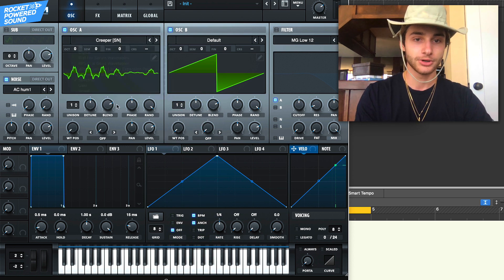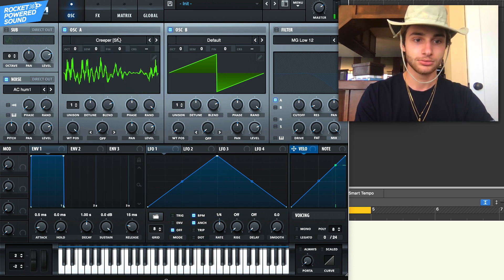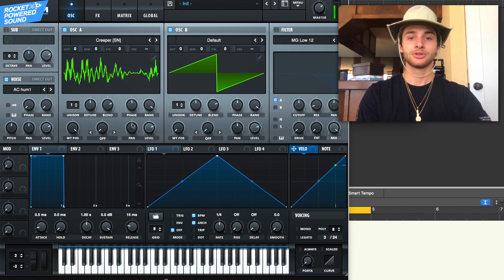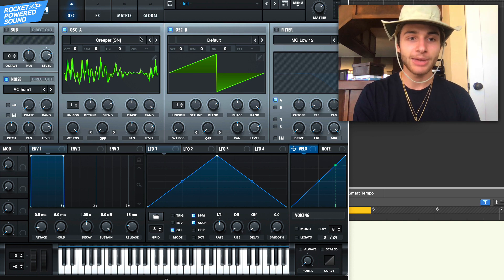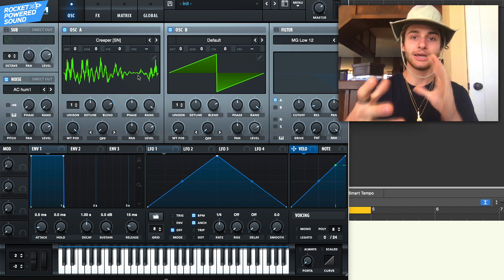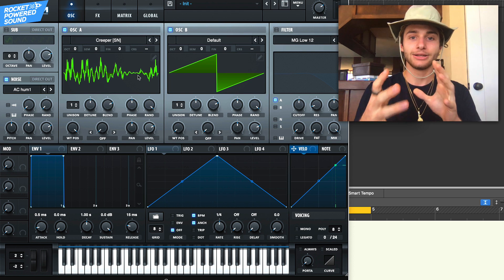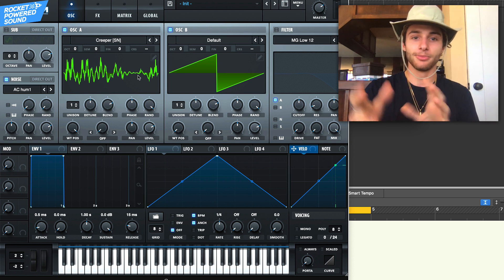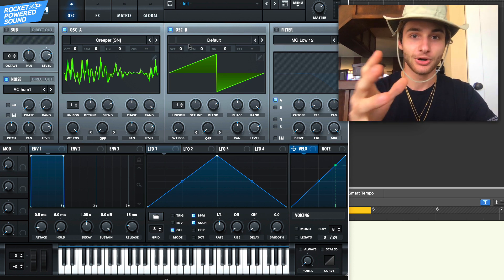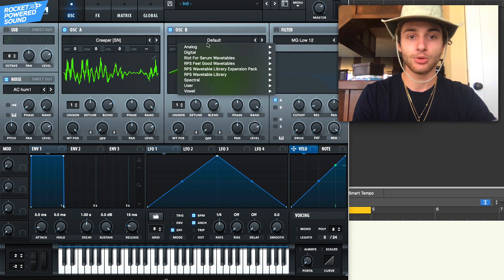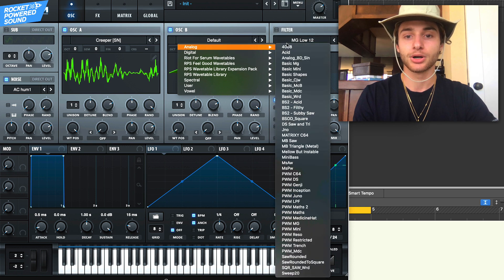There's a lot of information in this waveform, it's really really grimy, a little bit vocally, and that's perfect. Finally for oscillator B we're gonna keep it simple, we're going to go to our square waveform in basic shapes.